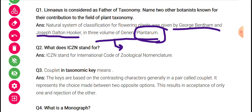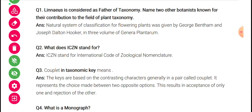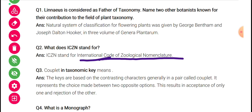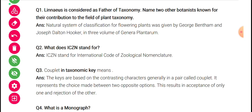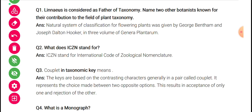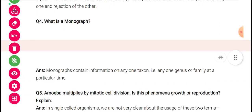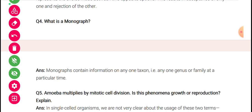What does ICZN stand for? ICZN — International Code for Zoological Nomenclature; ICBN — International Code for Botanical Nomenclature. A couplet in a taxonomic key means: the keys are based on contrasting characters generally in a pair called a couplet, which represents the choice made between two opposite options, resulting in acceptance of only one and rejection of the other. A monograph contains information on any one taxon — any one genus or family — at a particular time.